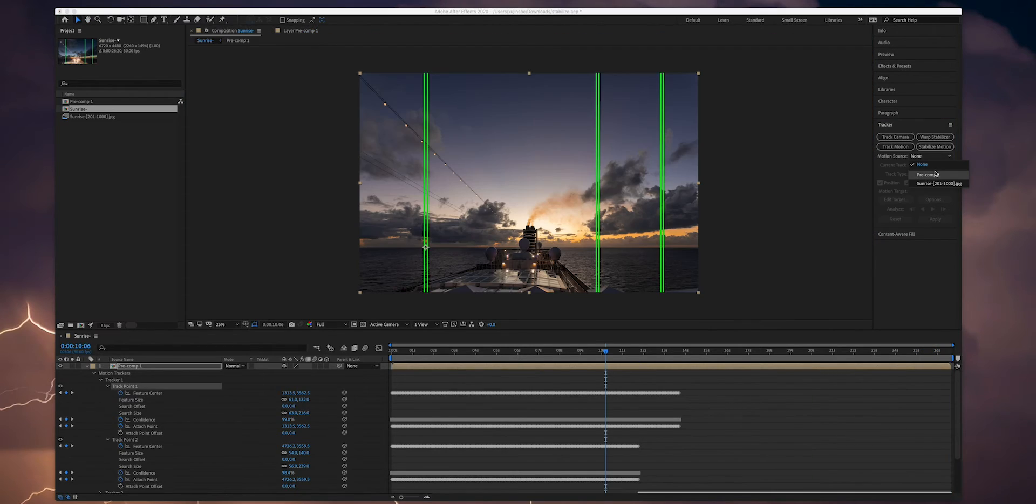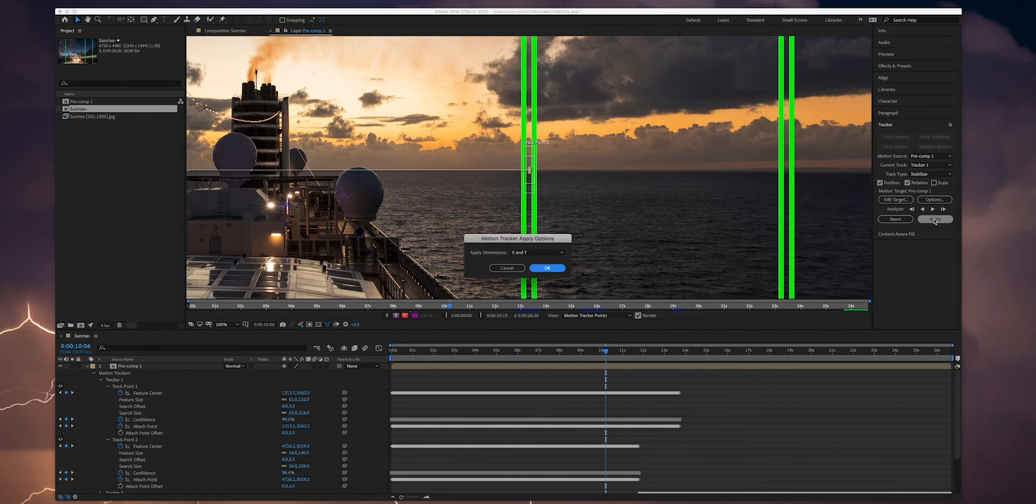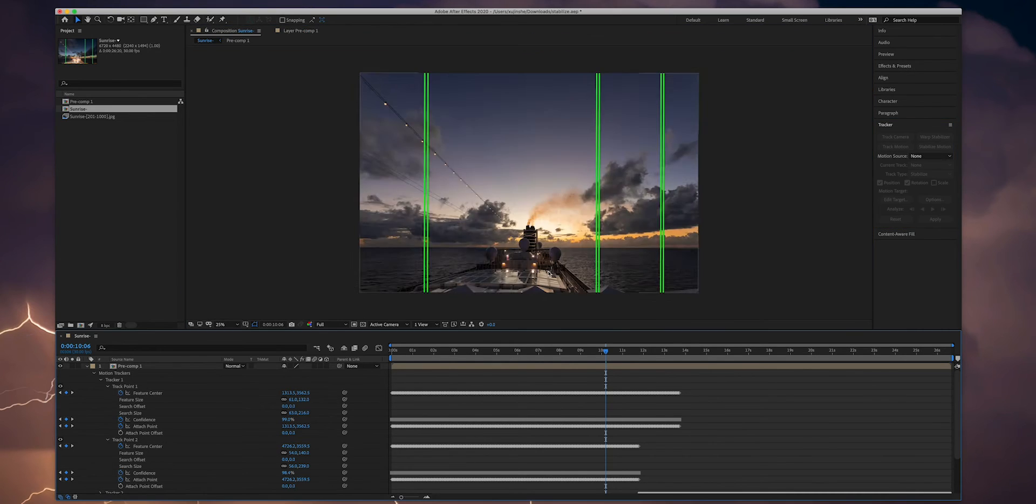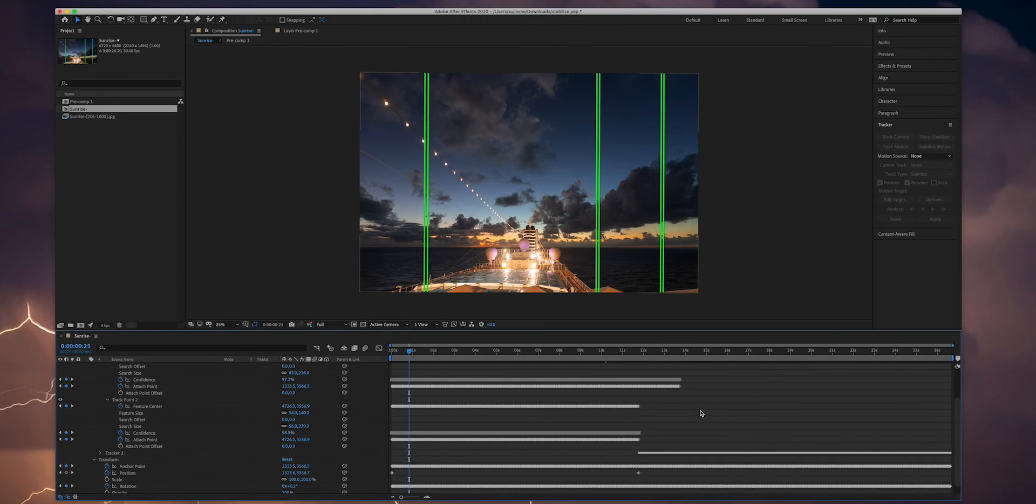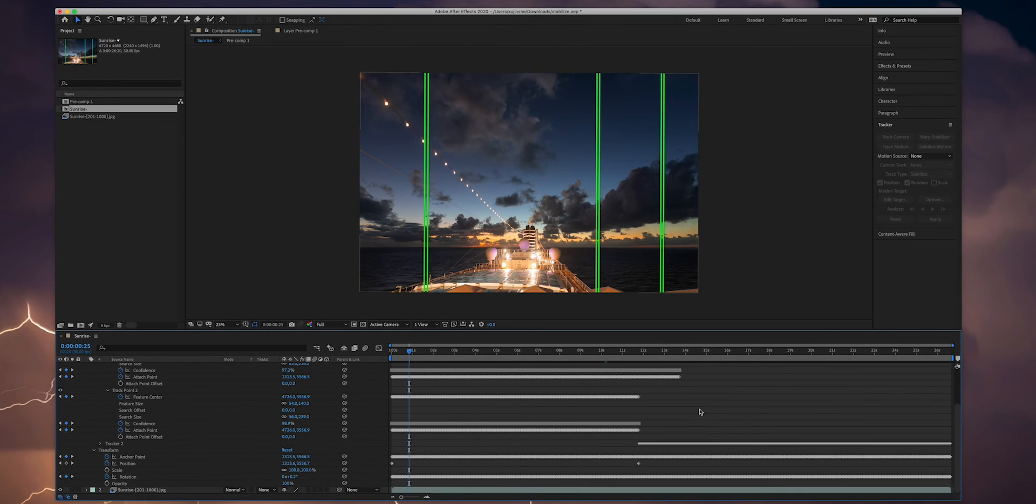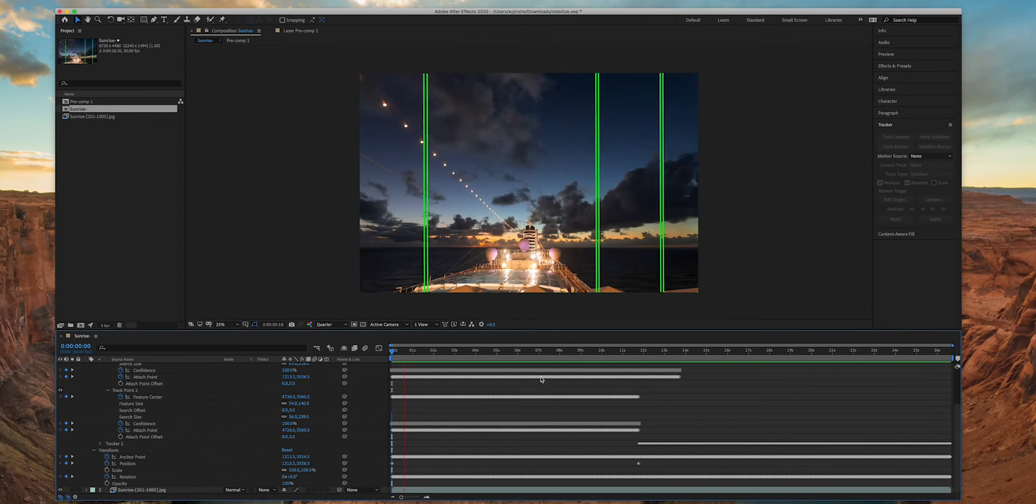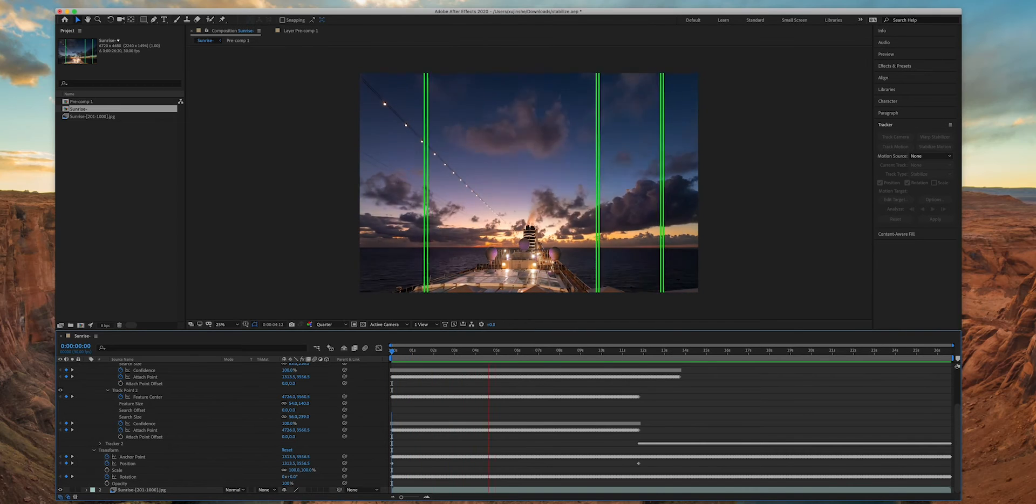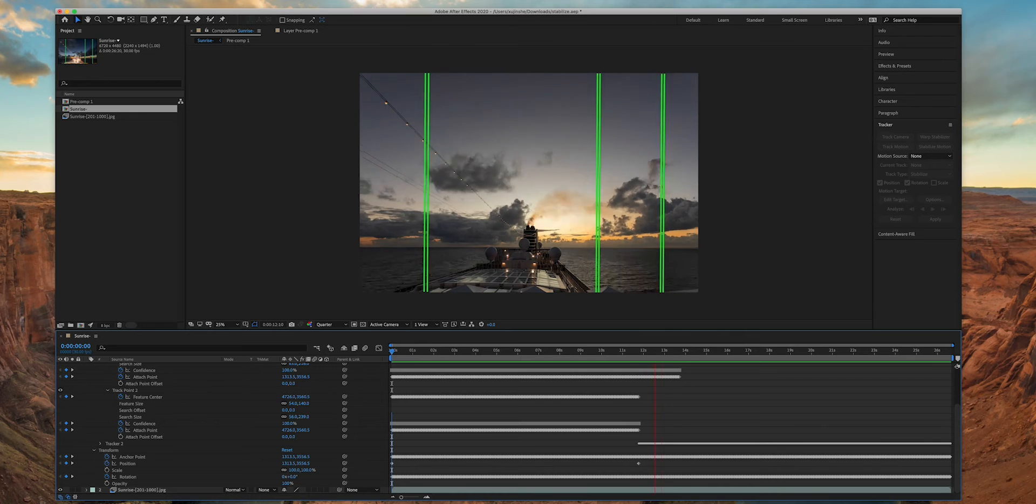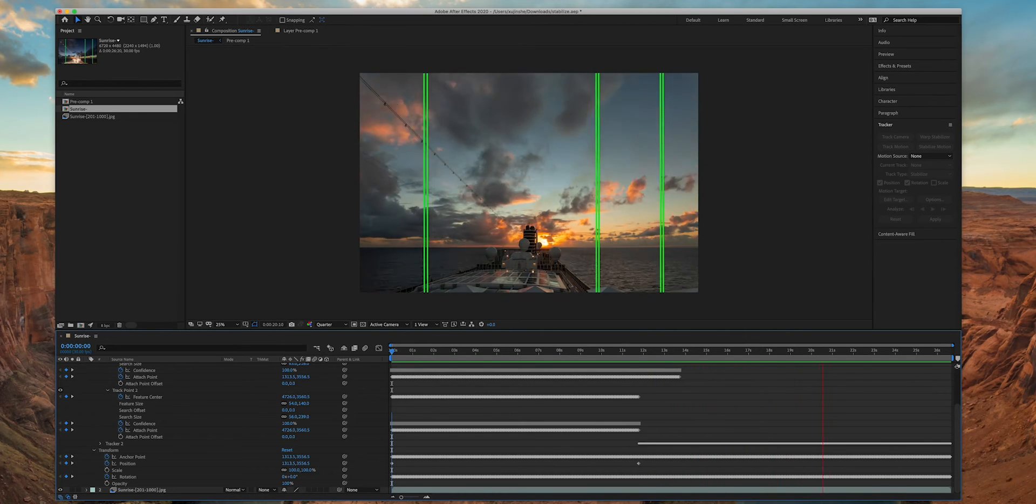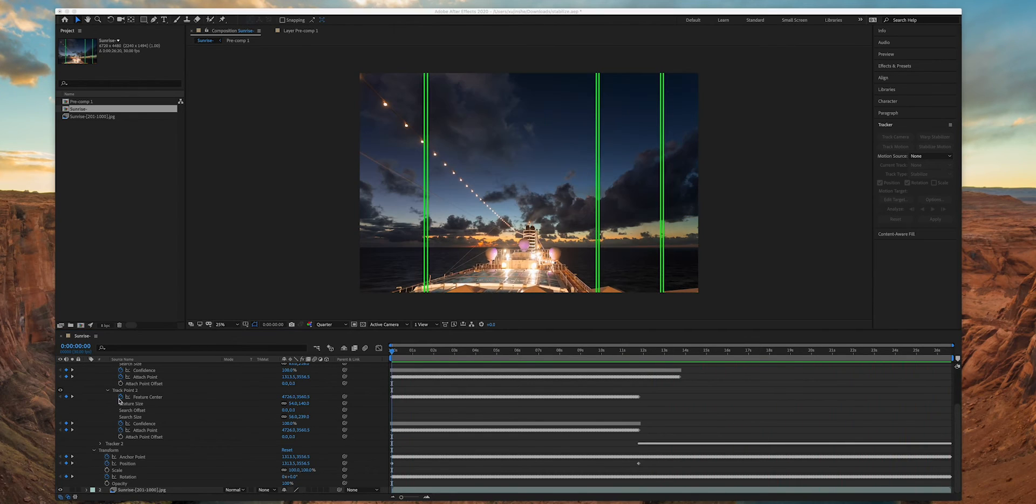Click apply for both tracker one and tracker two. Make sure choose both x and y dimensions. After this step many key frames will be created under the transform effect for pre-composition. You can play the sequence to see how well the stabilization worked. It looks quite good to me.